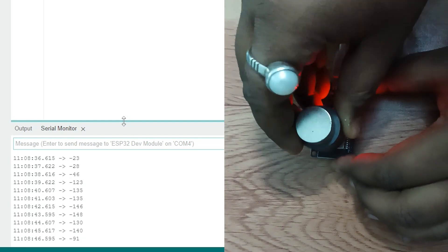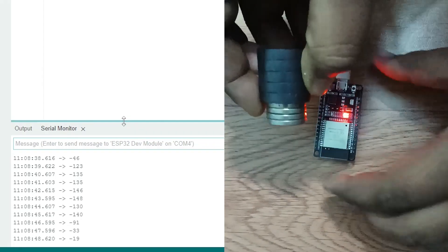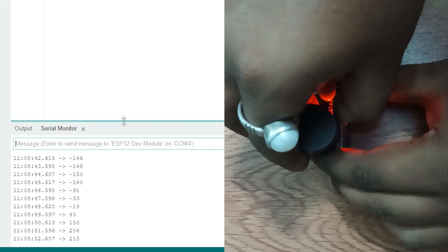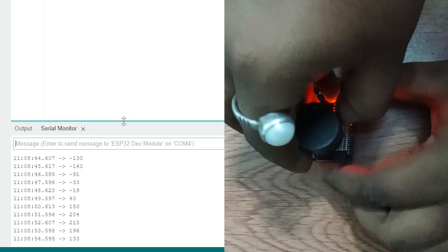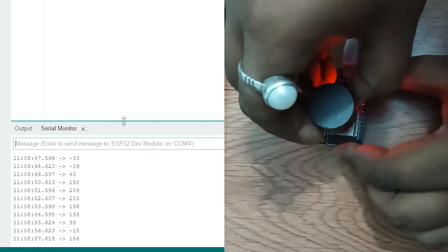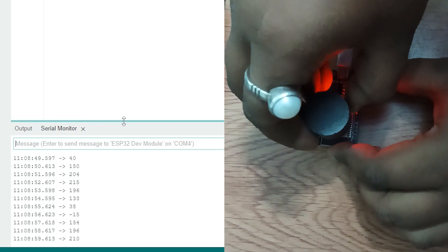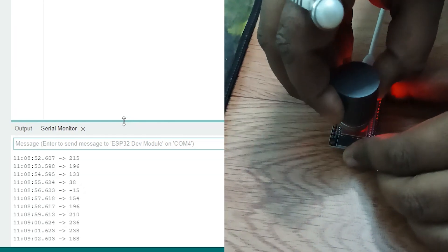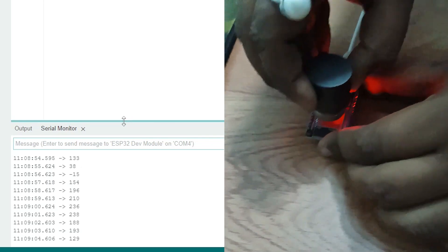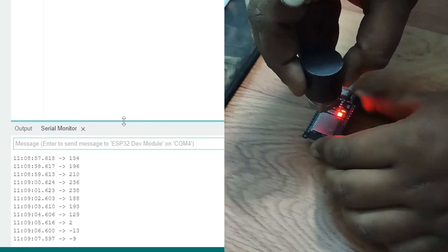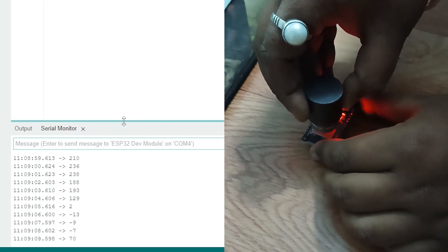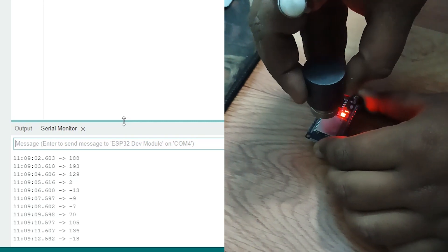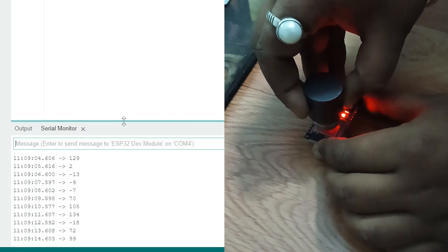And if I hold this north pole to the ESP32, you can see the reading is positive. And if I get closer to the ESP32 with the magnet, the reading value is increasing. And if I go away from the ESP32 with the magnet, the value is decreasing. So it can also measure the intensity of the magnetic field or strength of the magnetic field.